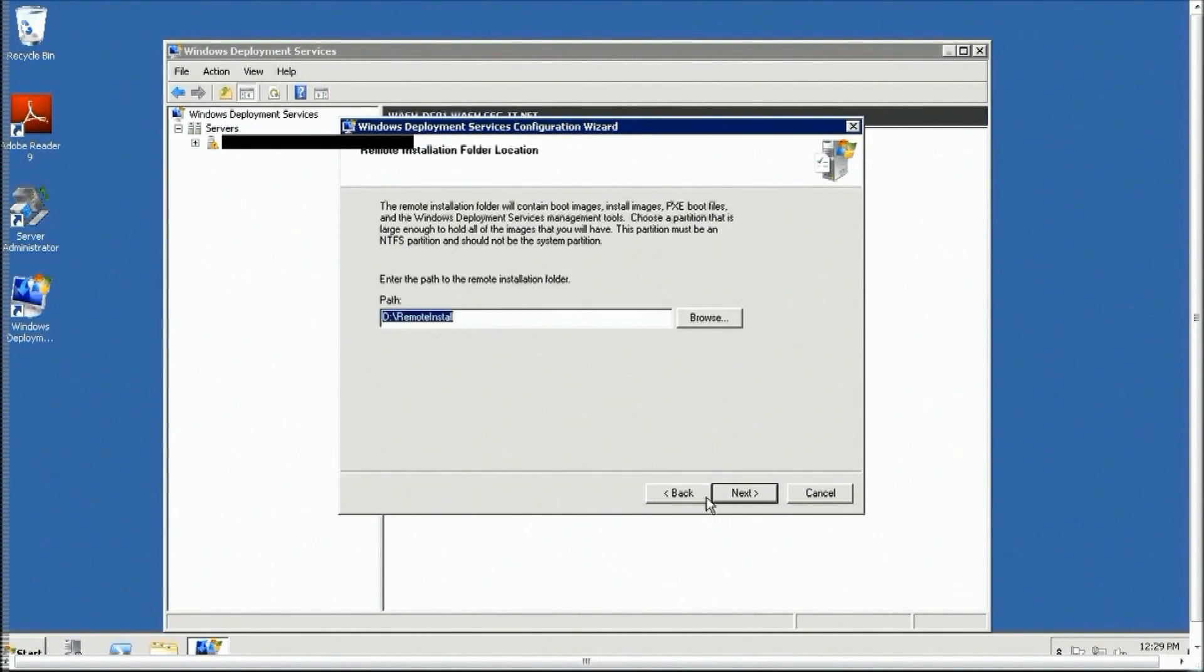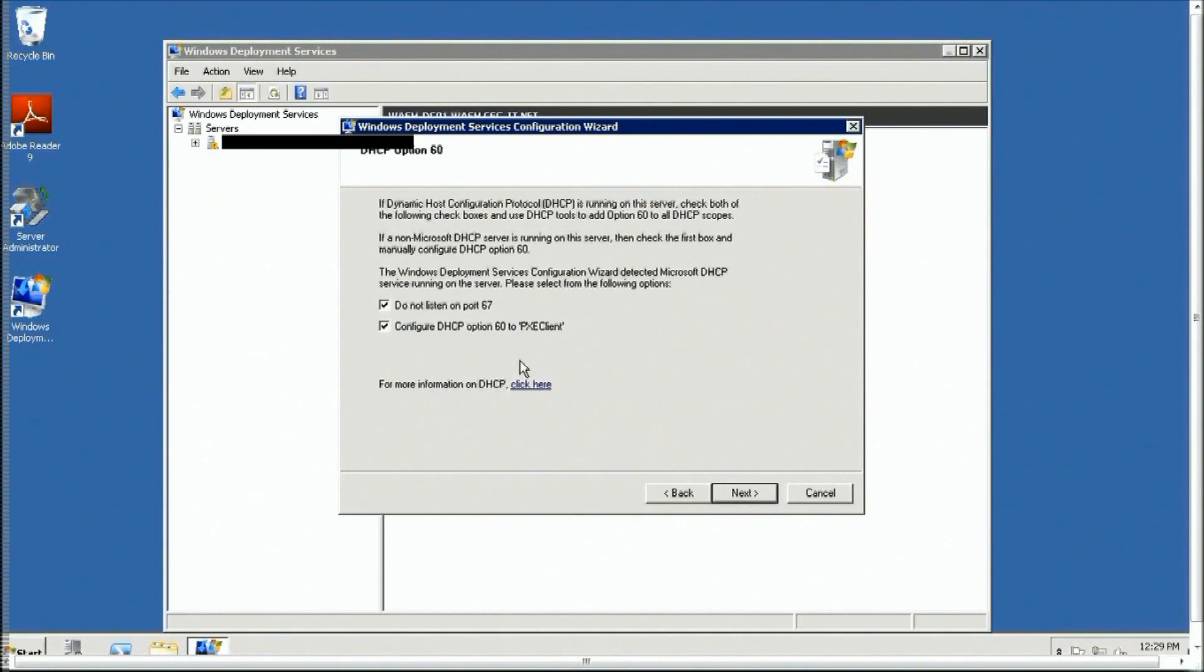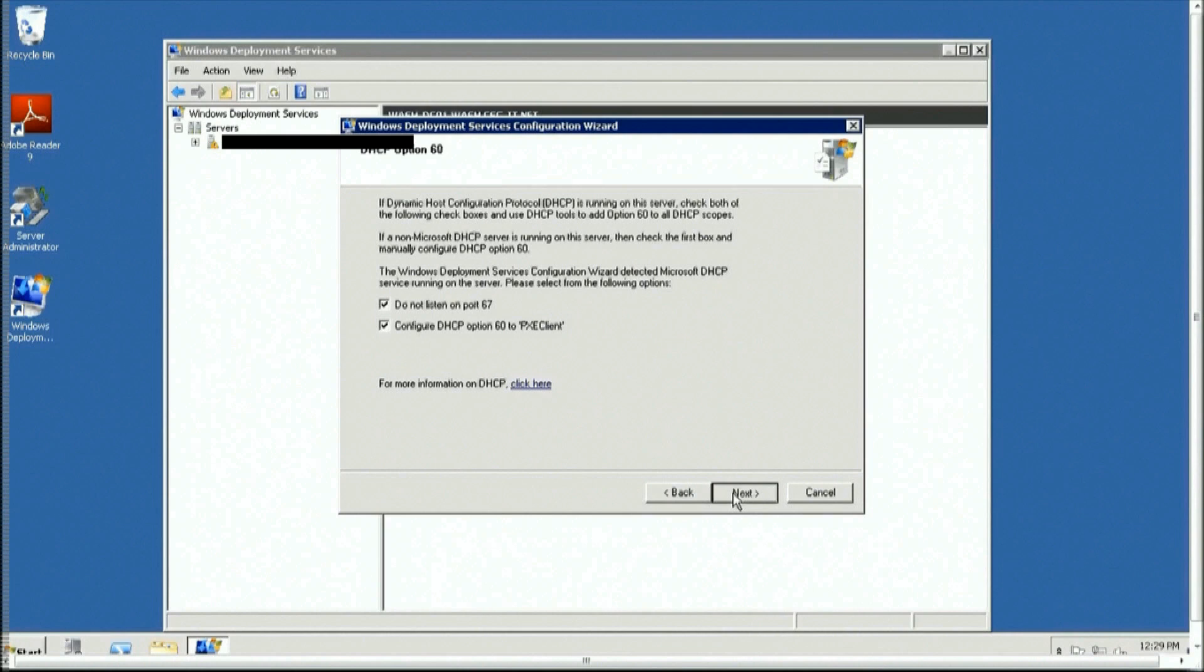Configure the DHCP screen. If the Windows Deployment Server is also the DHCP server, select both boxes. If not, follow the directions in the DHCP section later on in this video.